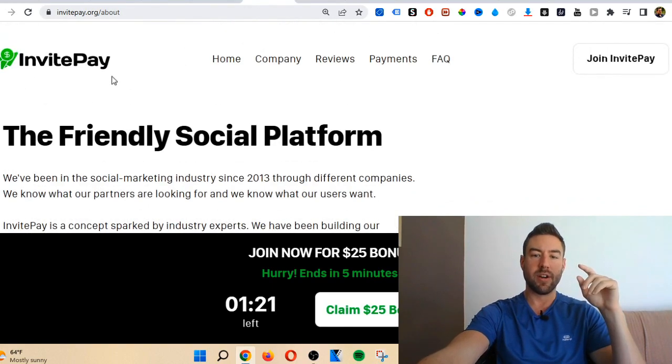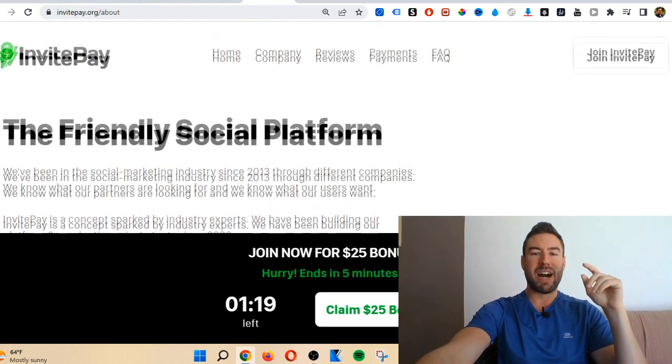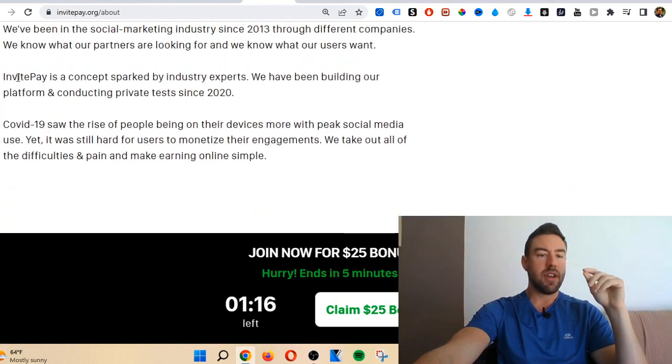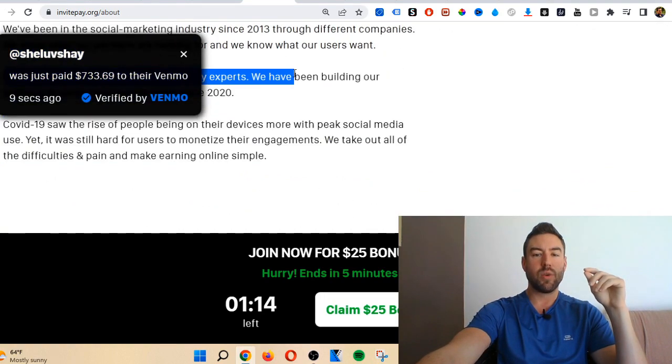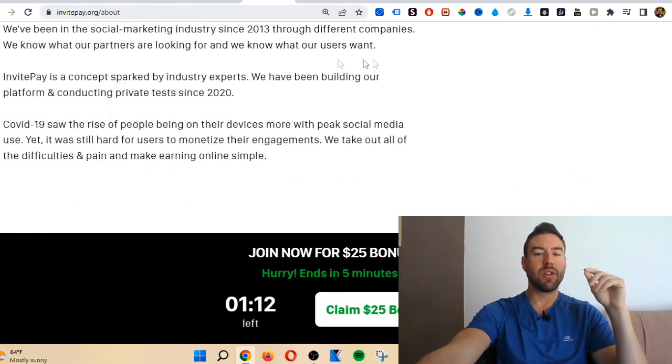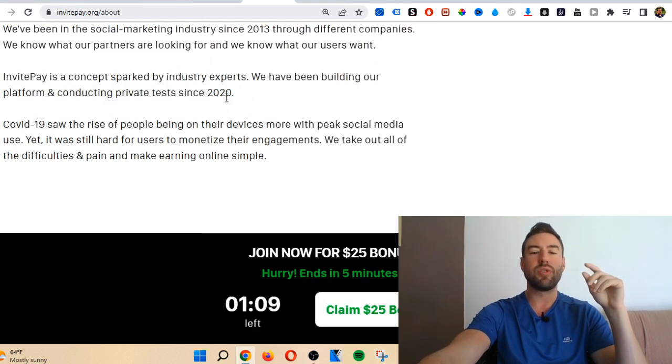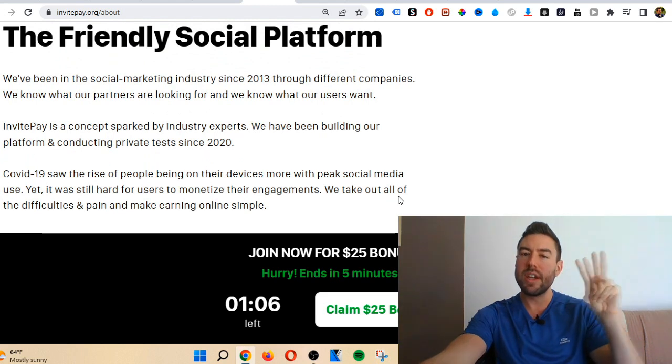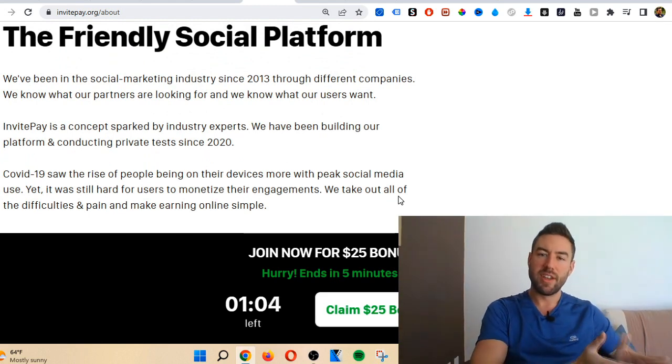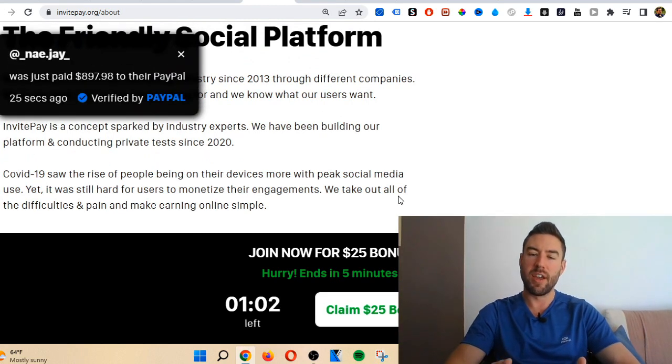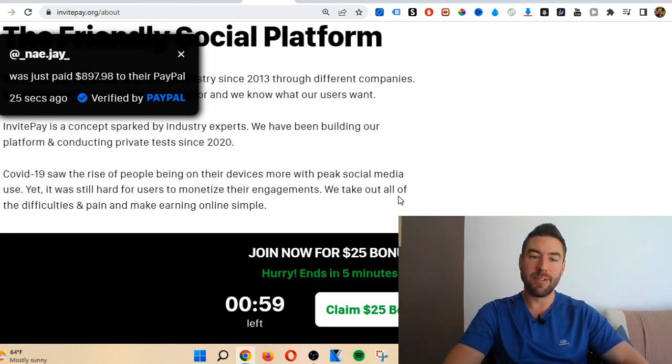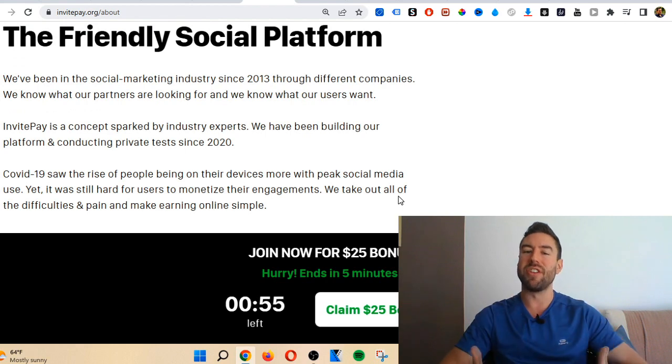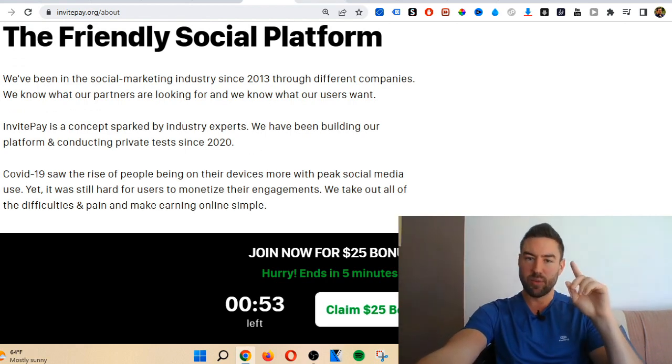Now why is that important? If we go to invite pay and go to the about section, you can see right here invite pay is a concept we've been building our platform, conducting private tests since 2020. Two years before it actually was launched. So that right there is a blatant lie. If they're lying about that, what else are they lying about?